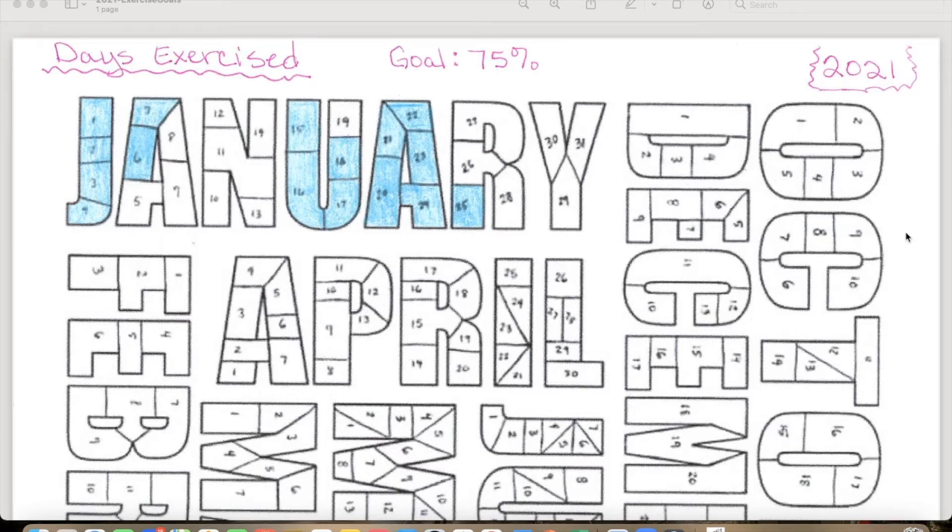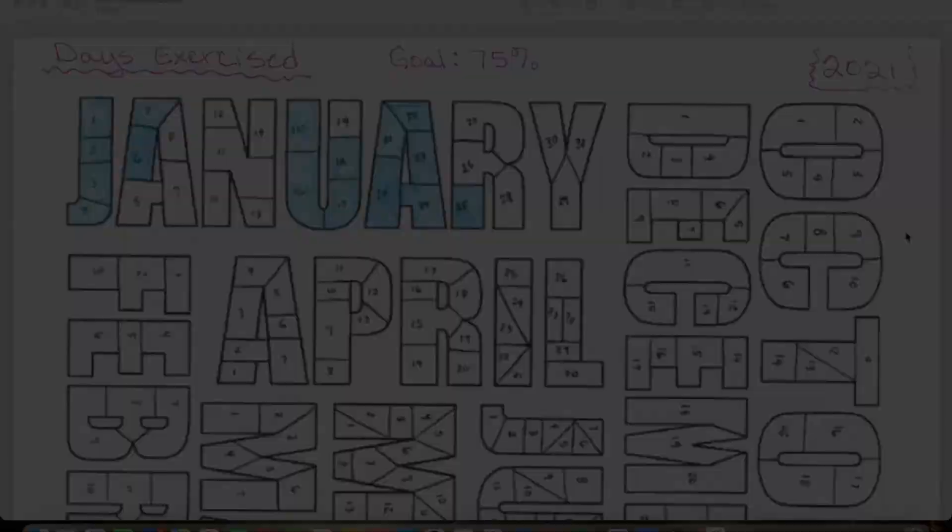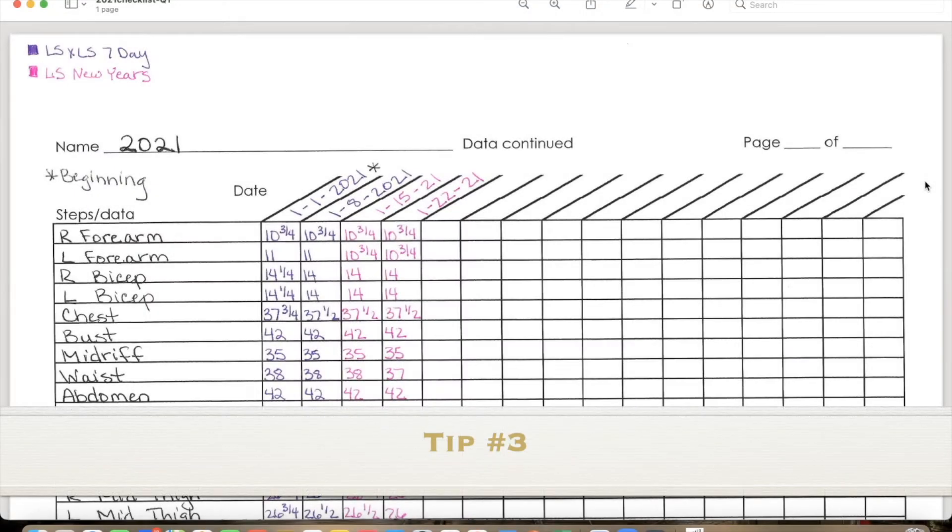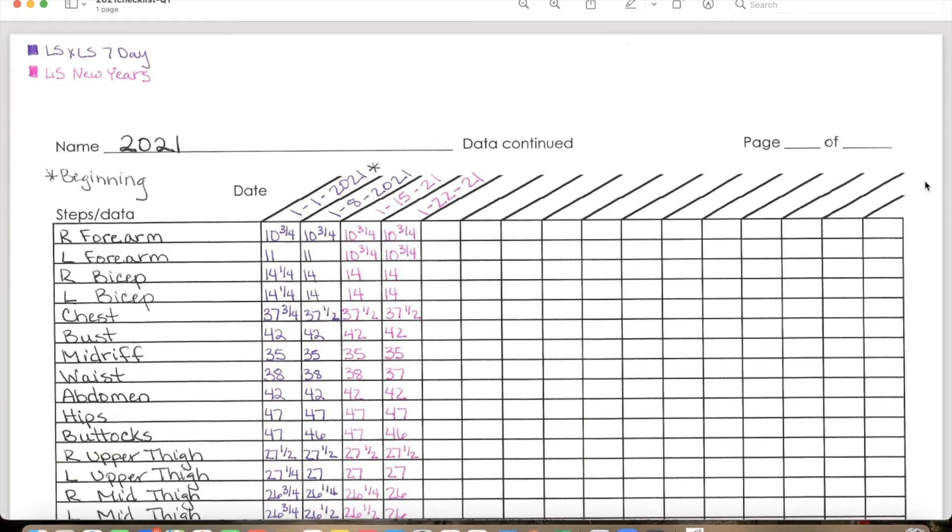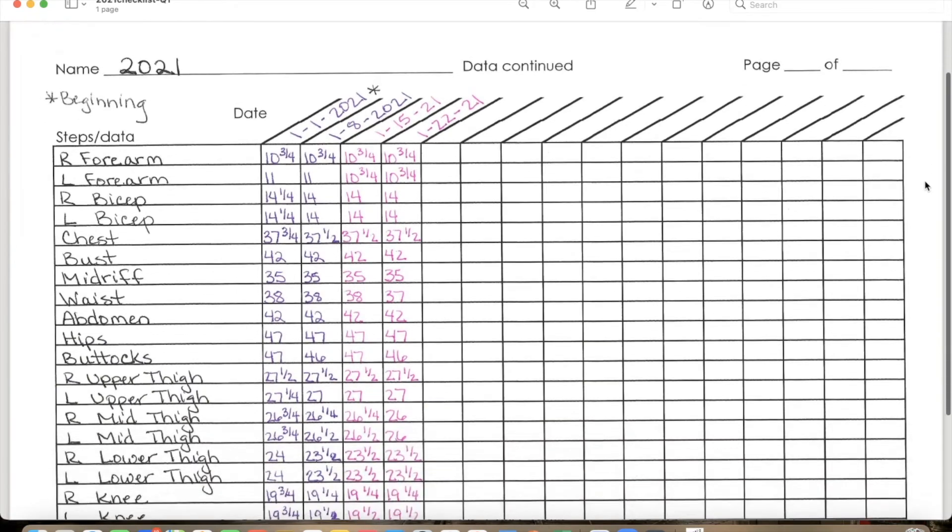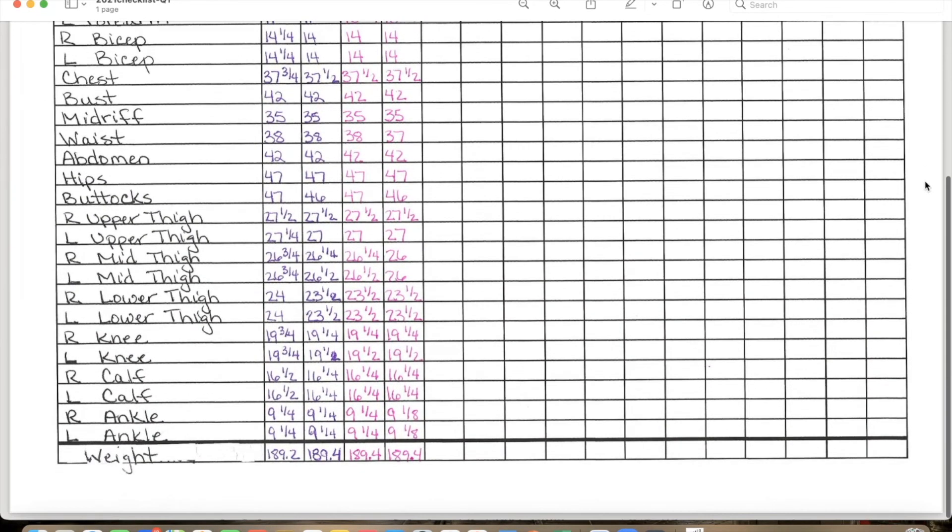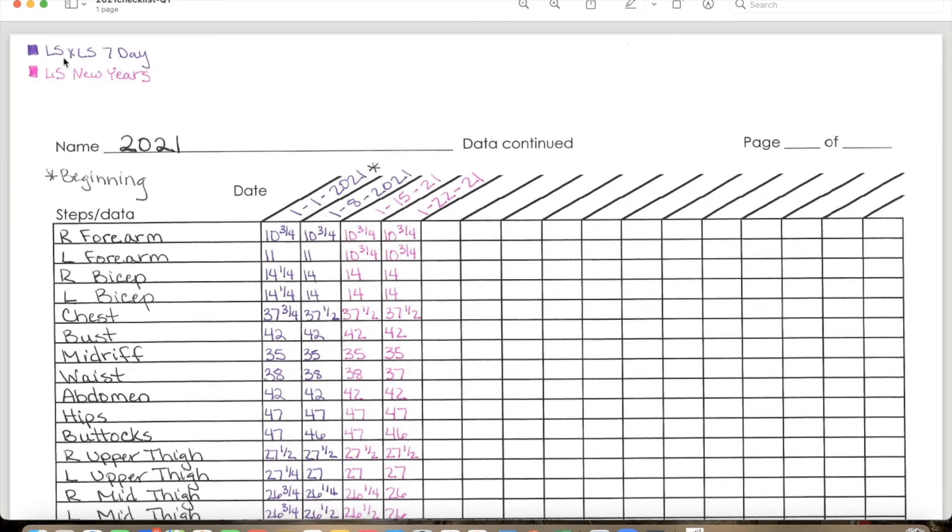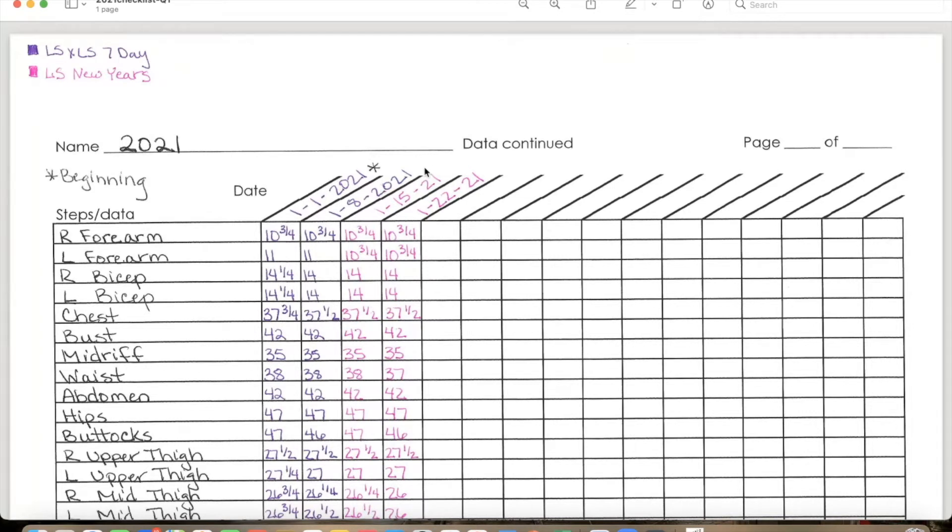So I hope you enjoy tip number two. And here is tip number three. So I keep a record of all my measurements. I take my measurements once a week, every Friday, and I decided that I would color code them. I know it might be hard to see, but this color here is actually purple, and I decided I would put the color of the challenge that I did. So this was the Lily Sabri Linda Sun seven-day challenge. So this was my beginning number before I started the challenge.